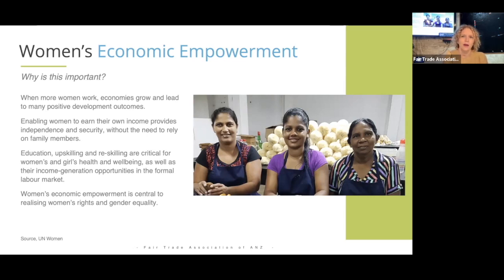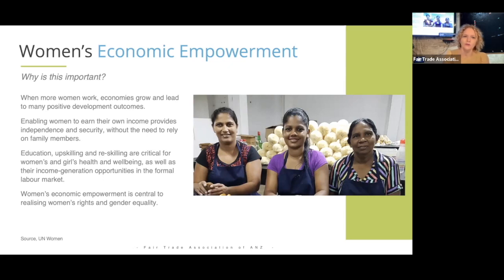Economic empowerment for both men and women is really important in combating modern slavery as well. If people are well employed and are being paid fairly, they're far less likely to become victims of modern slavery. So educating and upskilling women is really important and it is key to what we're talking about here today.